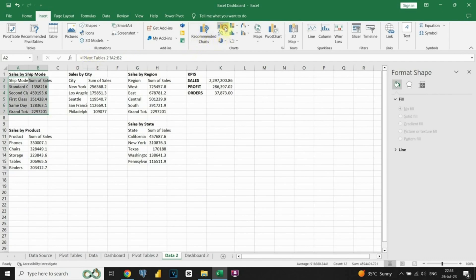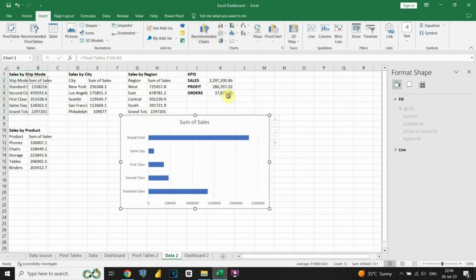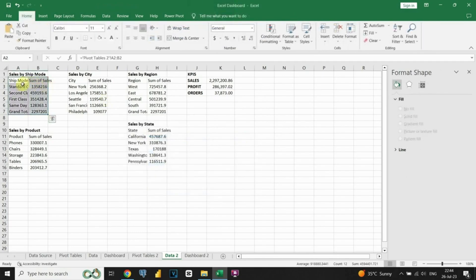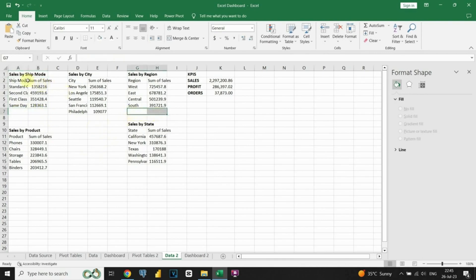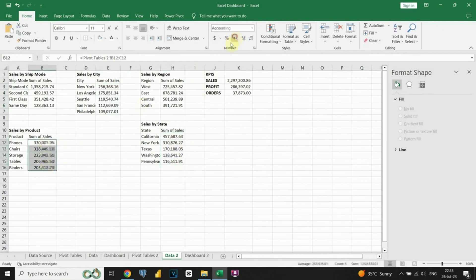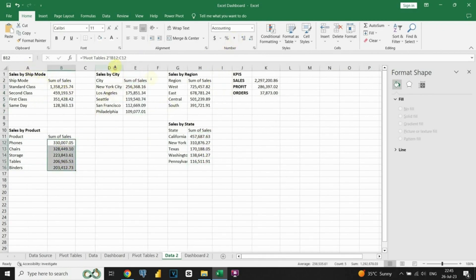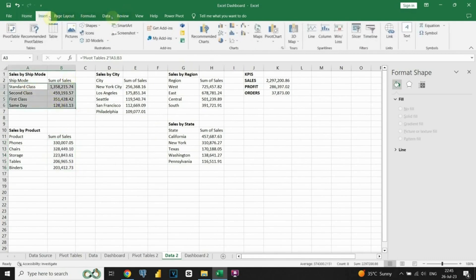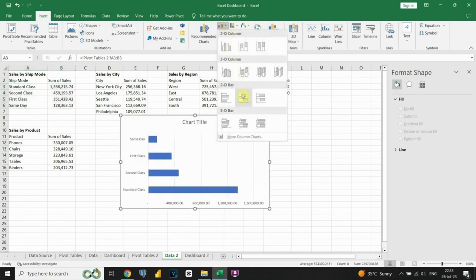The first step is to select the data — we need to highlight the range of data that we want to include in the chart. This should include both the labels and the values. After that, we can insert the chart by going to the Insert tab in the Excel ribbon and clicking on the desired chart type. Before we start inserting charts, let's first remove the grand totals — we will not need them. I will also format those numbers.